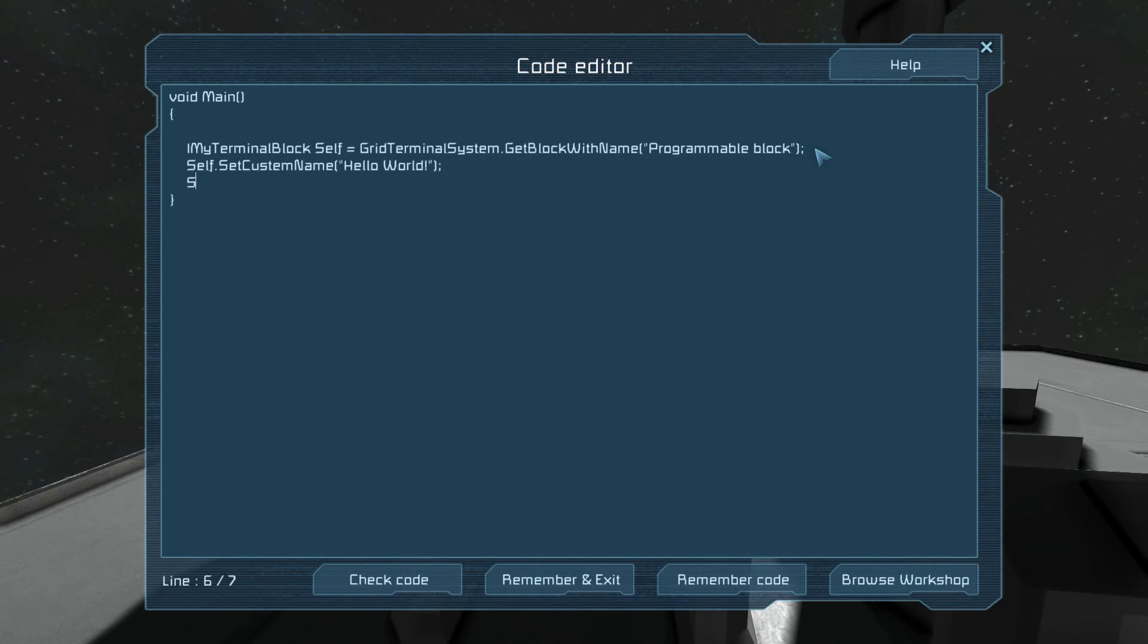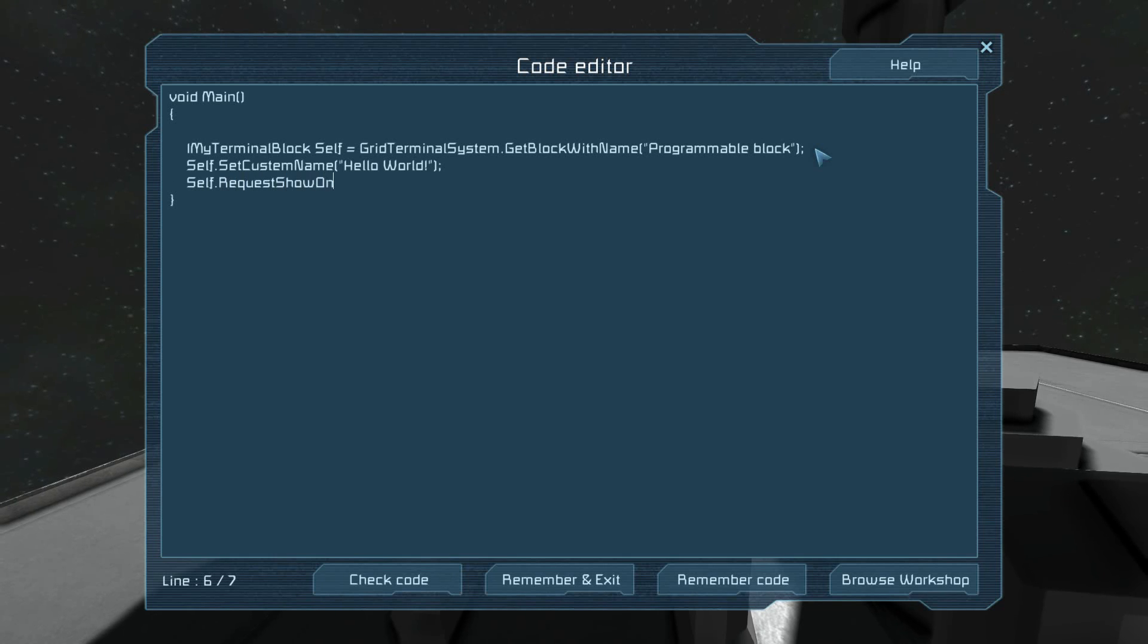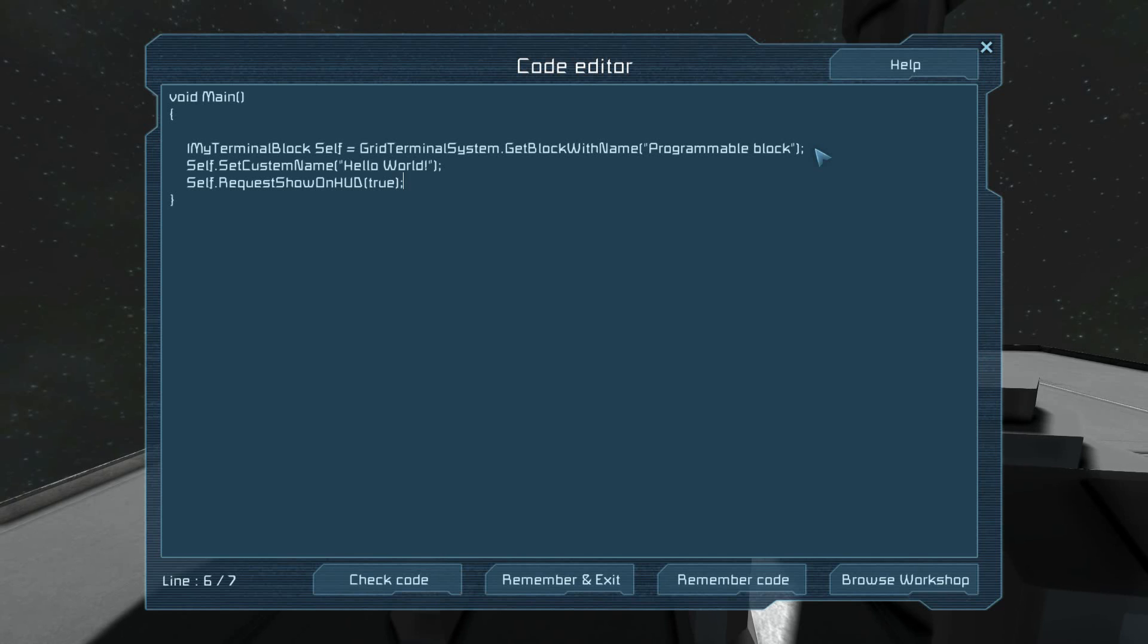We will also tell ourselves to request ShowOnHUD. That takes a boolean, which is a true or false. Right here, we will set the custom name to hello world and then say show me on the HUD.